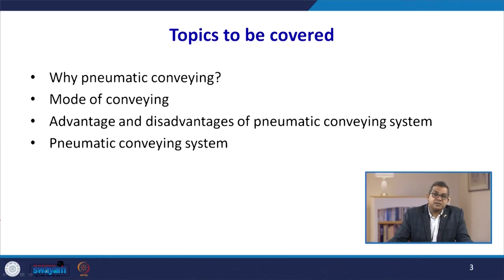We then started with a brief introduction to pneumatic conveying systems and how they can be used in various process industries. In this particular lecture, we are going to discuss why we use pneumatic conveying, what are the different modes of the conveying system, what are the various advantages and disadvantages associated with it, and then we will cover the basic concepts of the pneumatic conveying system.